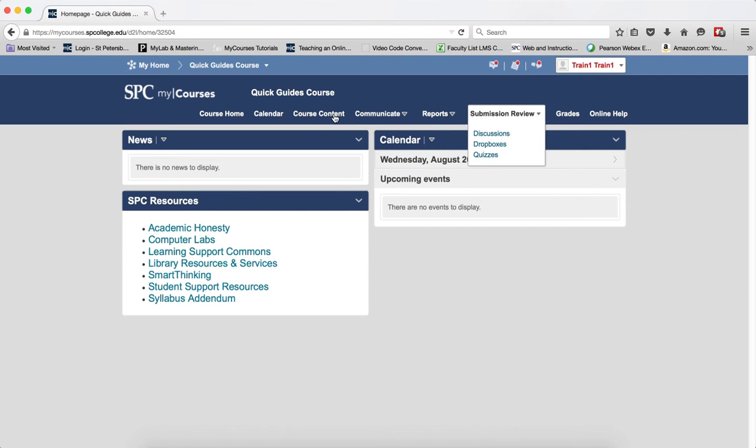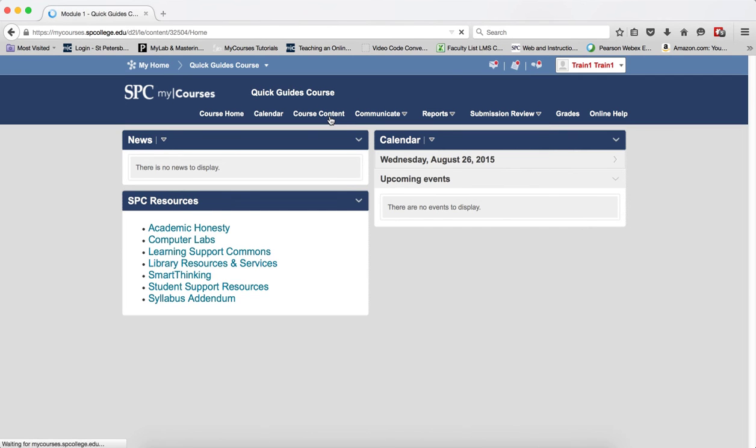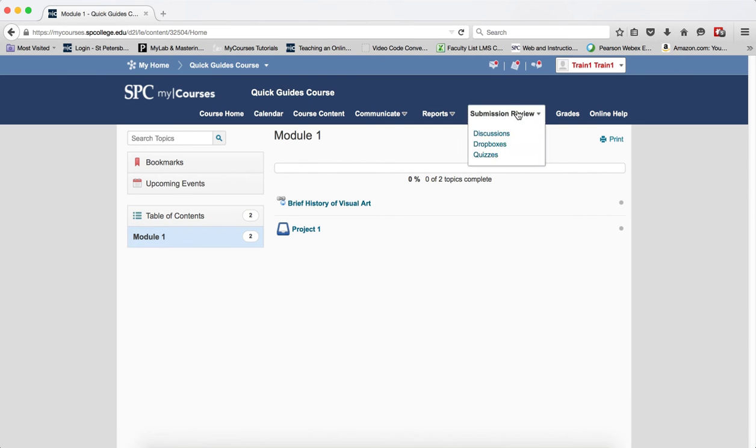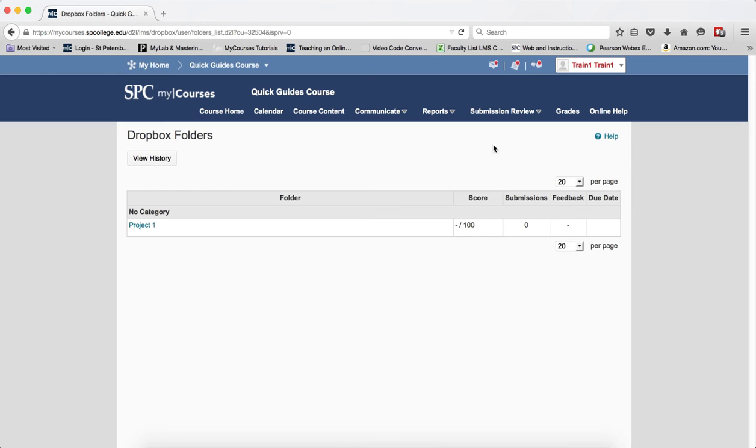If you happen to have a Dropbox in the Course Content area, you can't do it. You have to go to Submission Review and then click Dropboxes.